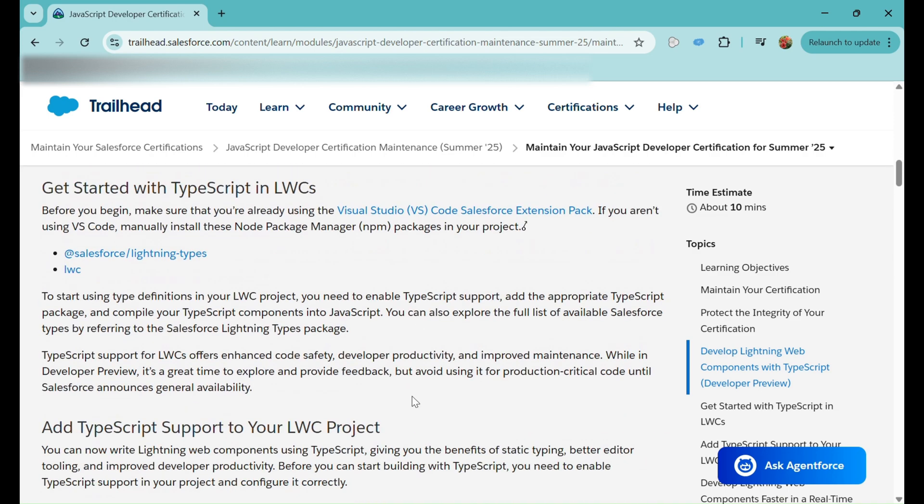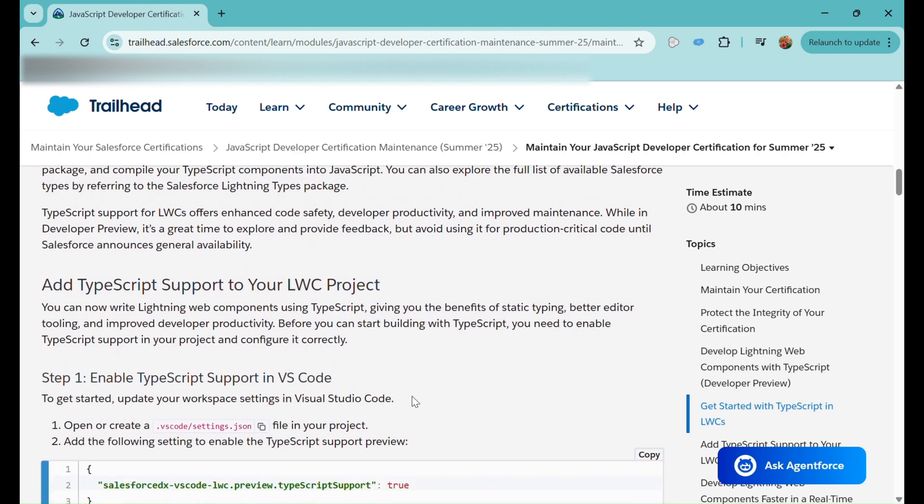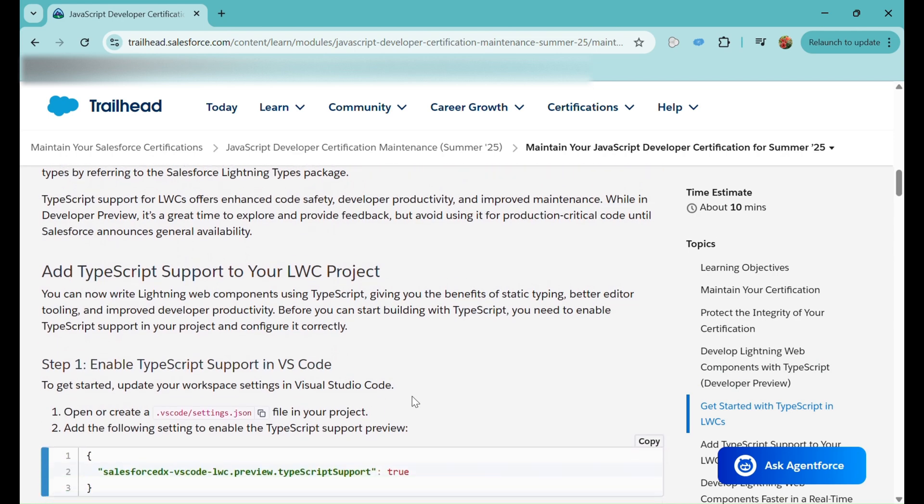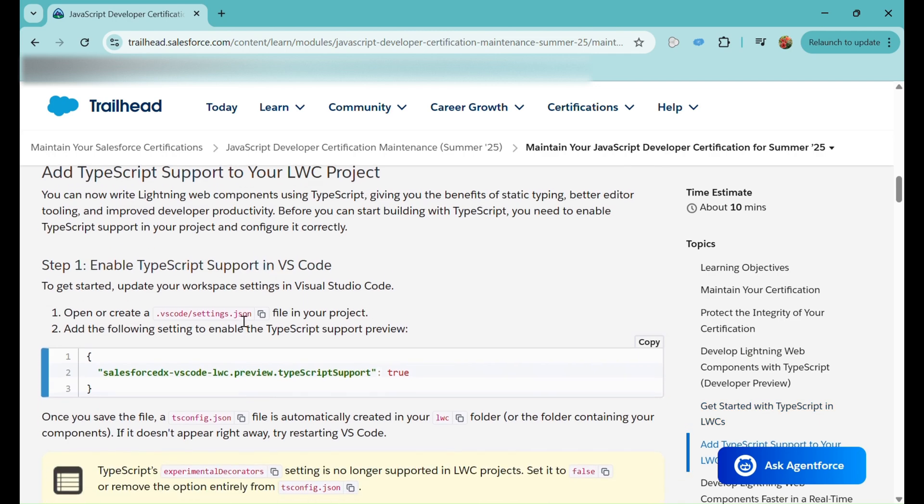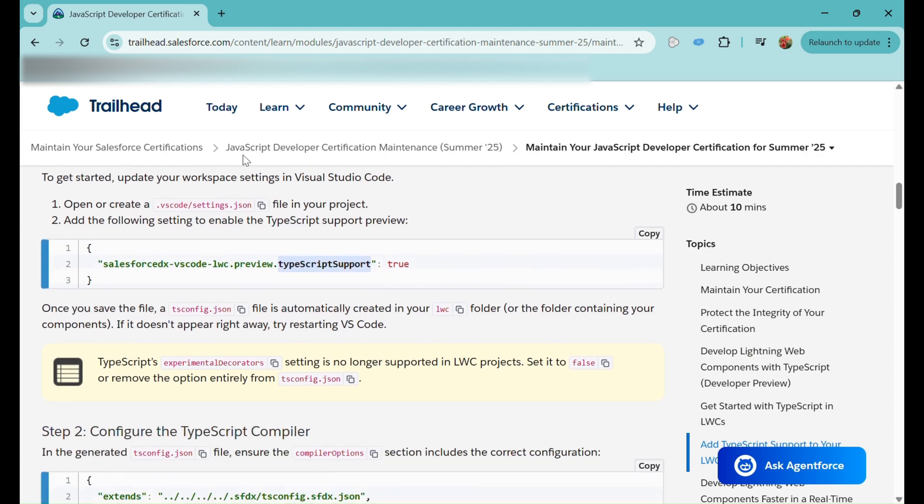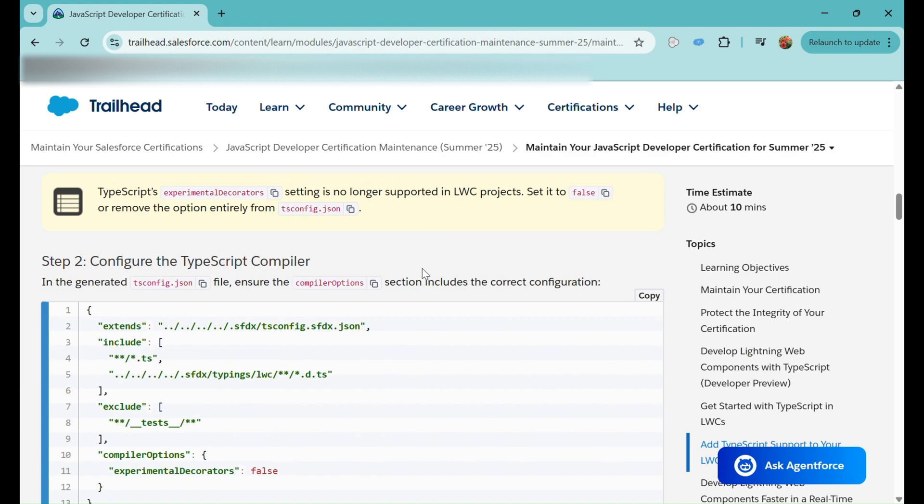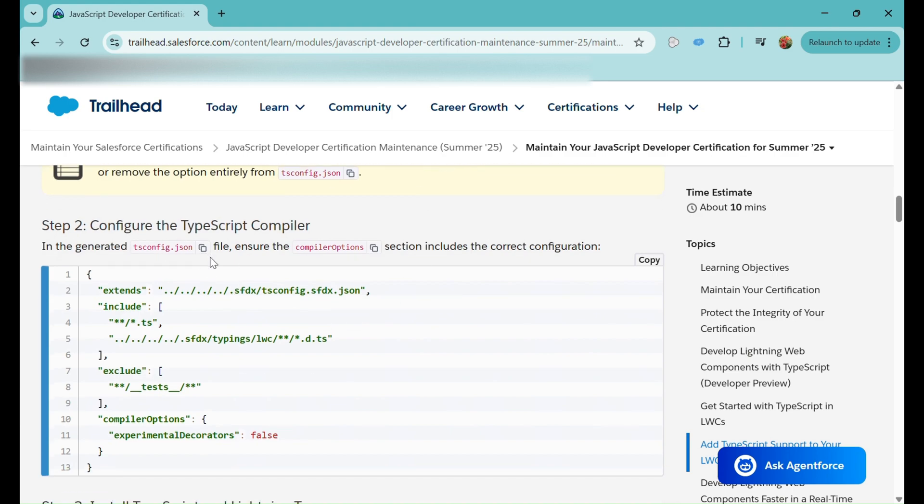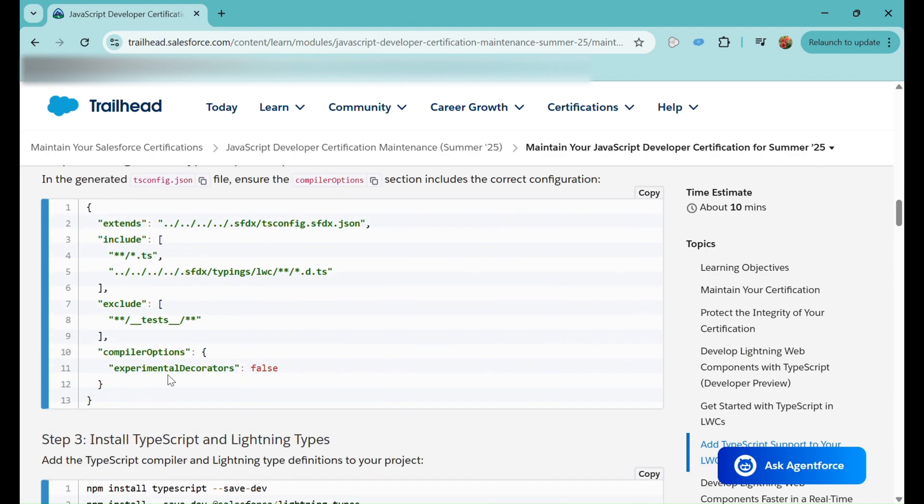To add TypeScript support to our LWC project, we need to follow these steps. First, create a .vscode/settings.json file in our project. After creating that file, add the following setting to enable it: salesforcedx-vscode-lwc.preview.typescriptSupport: true. After saving this settings.json, automatically a tsconfig.json file will be created in our LWC folder. After that file is created, we can configure the TypeScript compiler. Make sure compiler options are there and experimentalDecorators is configured as false or true as per your requirement.